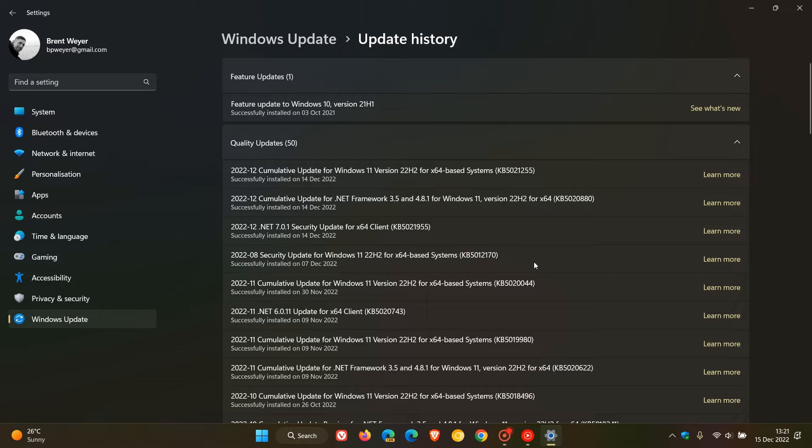It was originally released in August of 2022. Now, when the update originally rolled out in August, it was more known for the issues it caused than the issues it was trying to resolve, although it was an important security update.